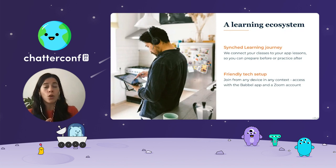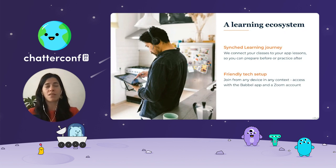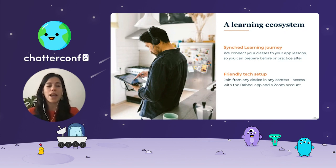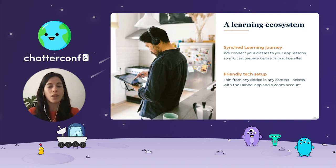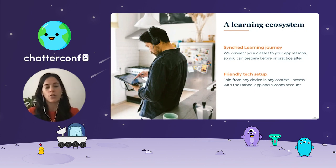We also make sure we're providing you the friendliest tech setup. We know this is at best a pain, so we've made Babbel Live available in our app as well. You just need the Babbel app — whether on a laptop, tablet, or smartphone — and a Zoom account, and you're very much ready to go.